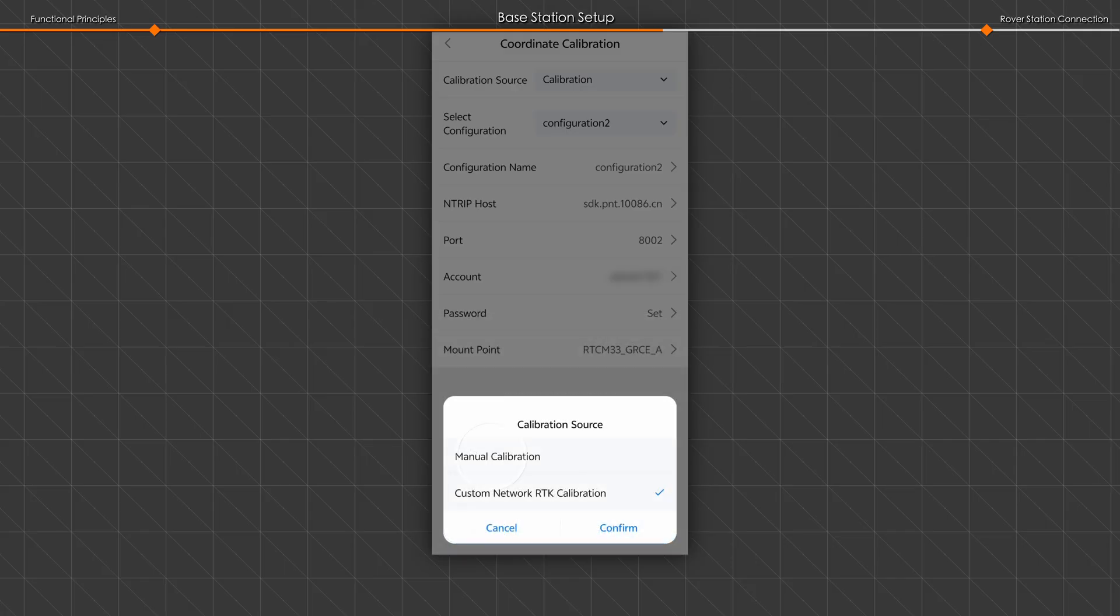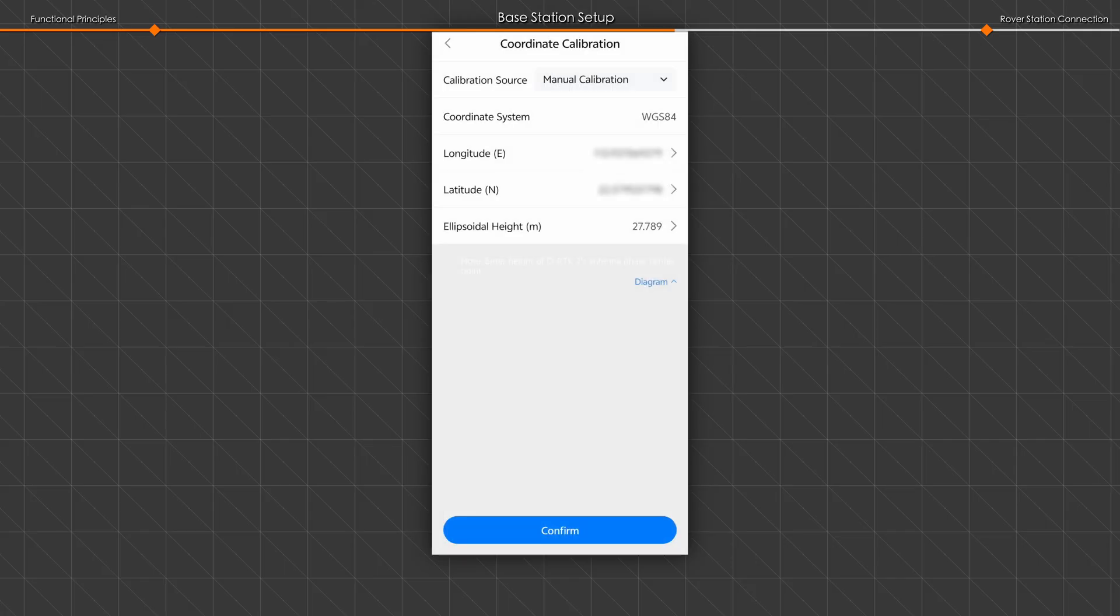During manual calibration, the default coordinate system is WGS84. Enter the base station's longitude, latitude, and ellipsoidal height.